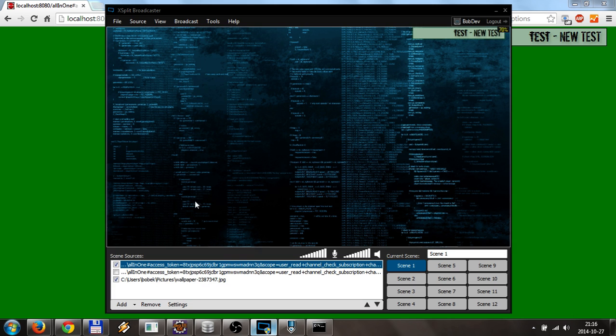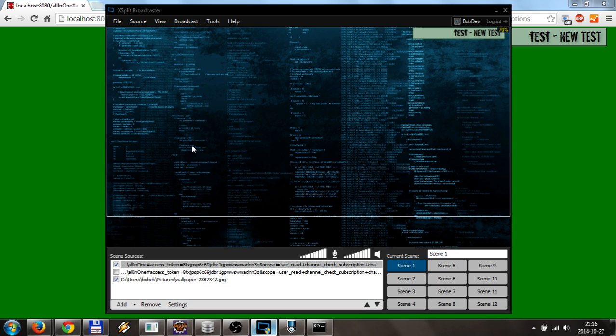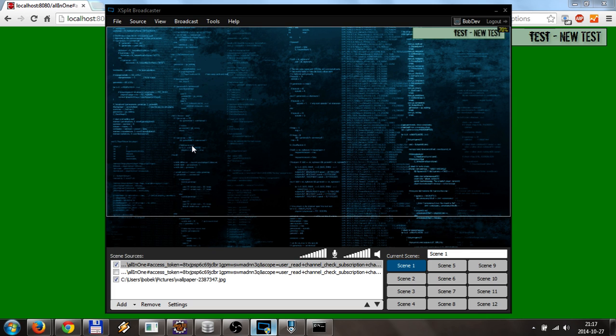So those are the ways you can use the Free Steam Notification with XSplit. The same exact way you can use it in OBS, but in OBS you just need the base program and the OBS browser plugin.